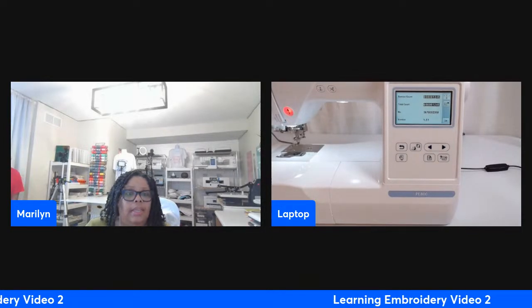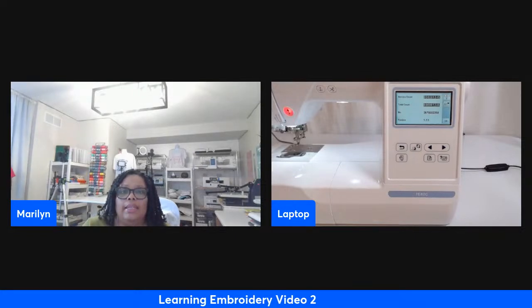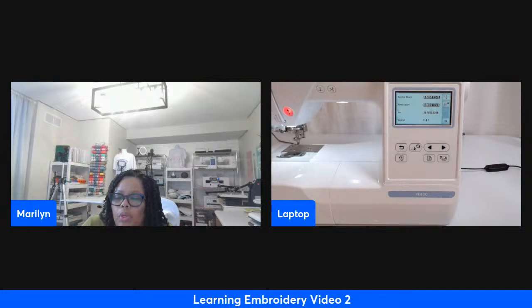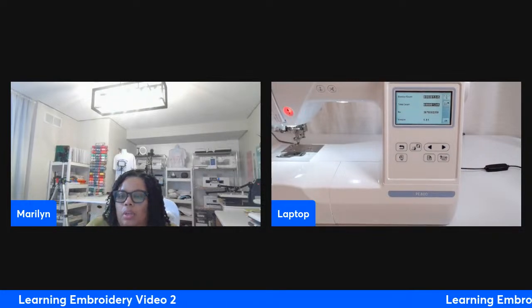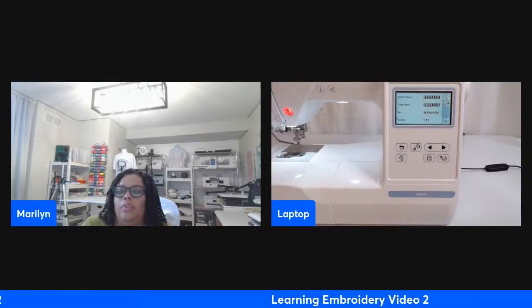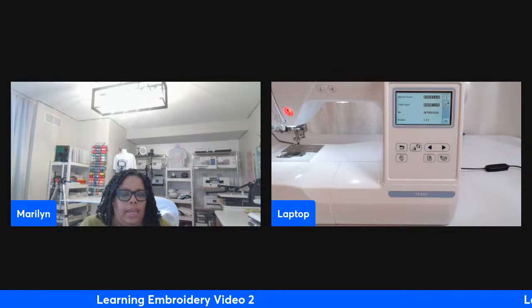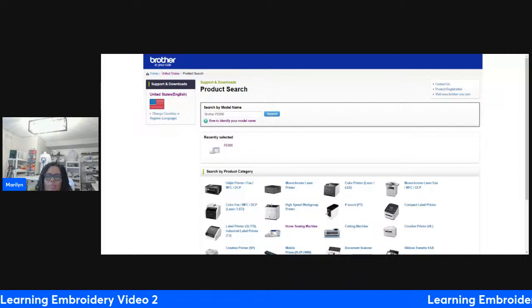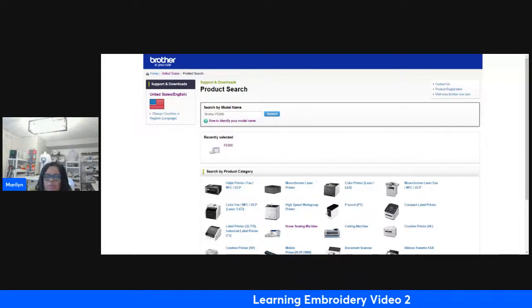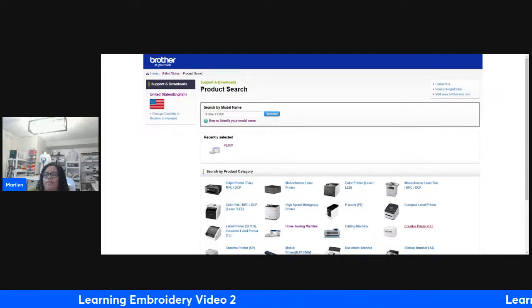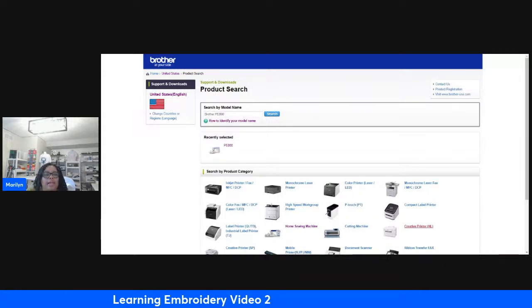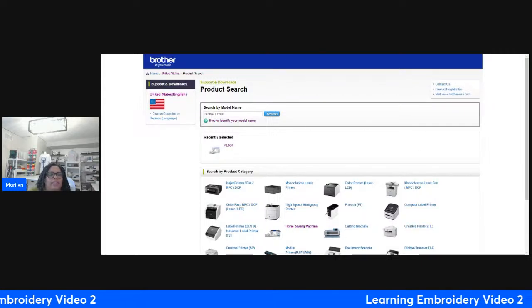Once you turn everything on, hold the needle button and power on at the same time to receive the update prompt. Then go to Google and type support.brother.com. You'll receive a screen where you type in your model — I have the Brother PE-800 — and select 'home sewing machine.'